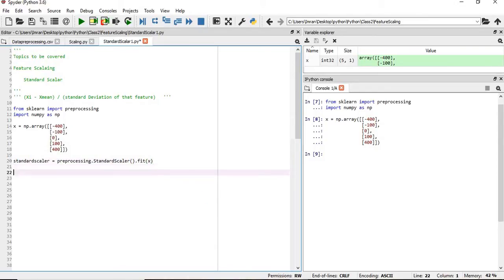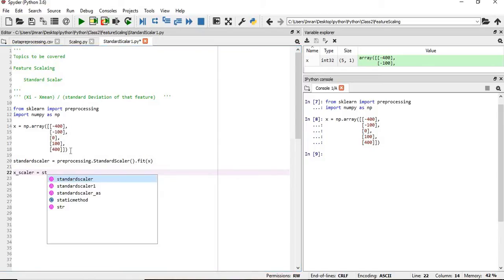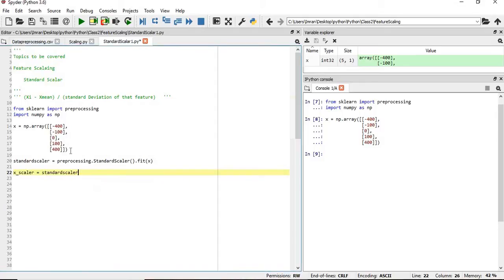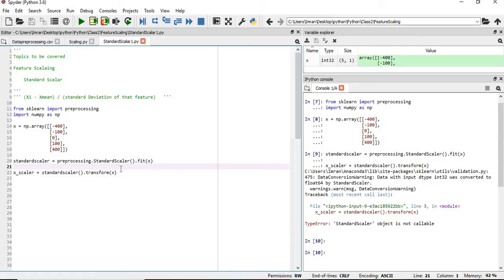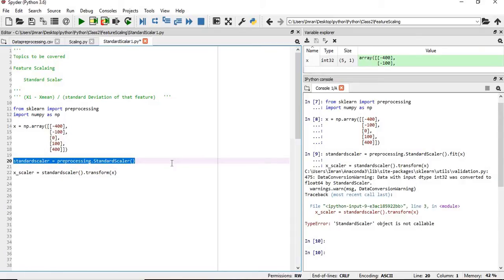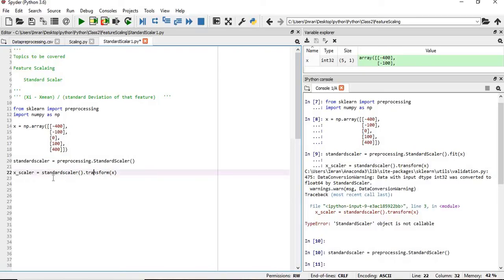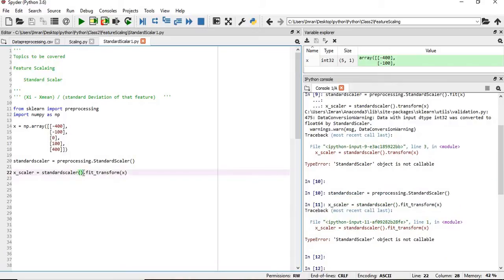Then we'll need to fit this with x. After that, we need to transform. So if we execute these two lines, it says that the standard scaler is not a callable object. We need to create a standard scaler without the parenthesis. We need to fit_transform this.